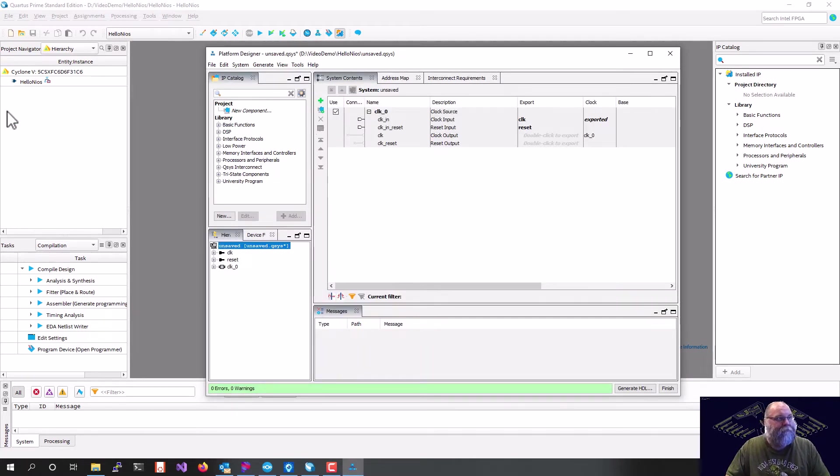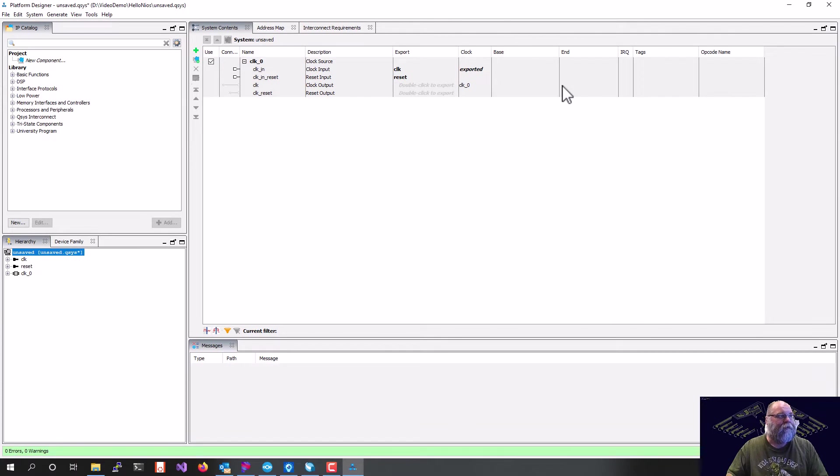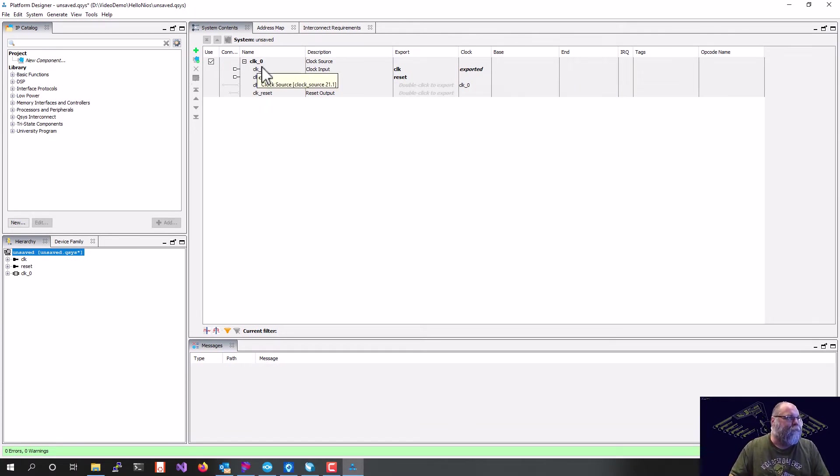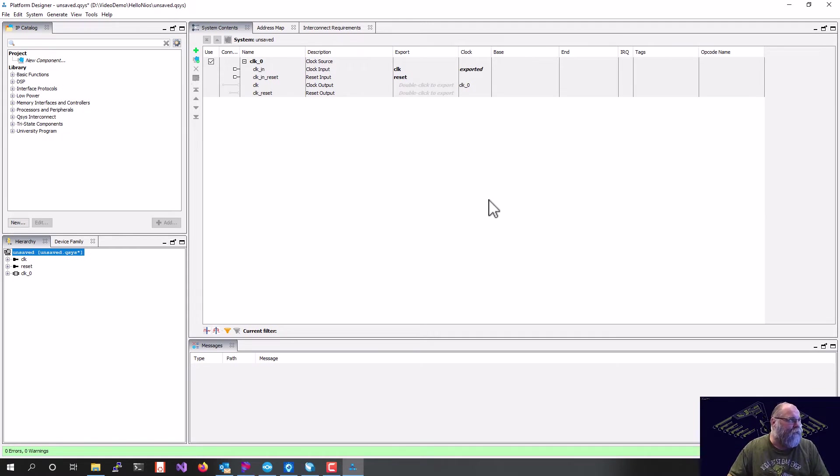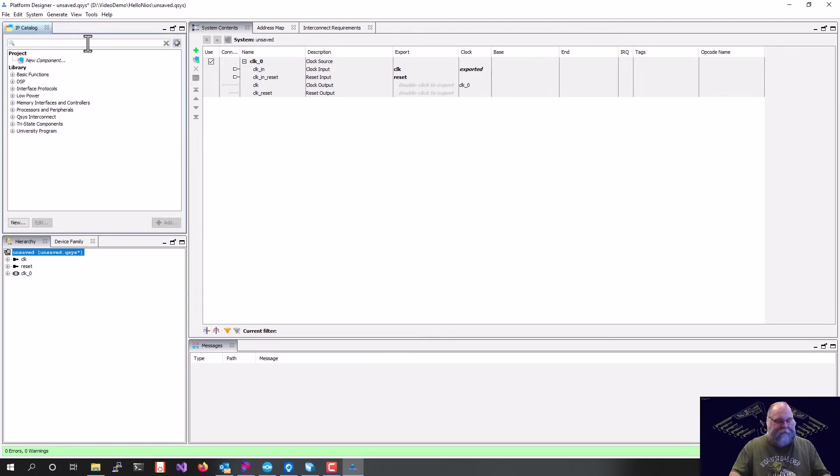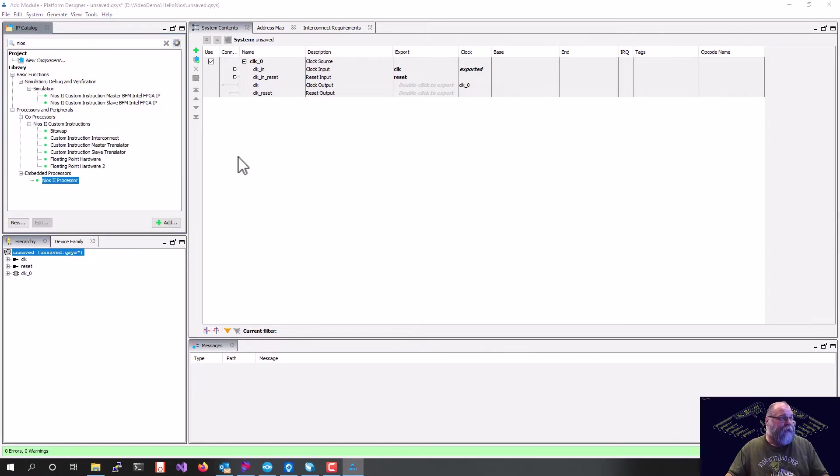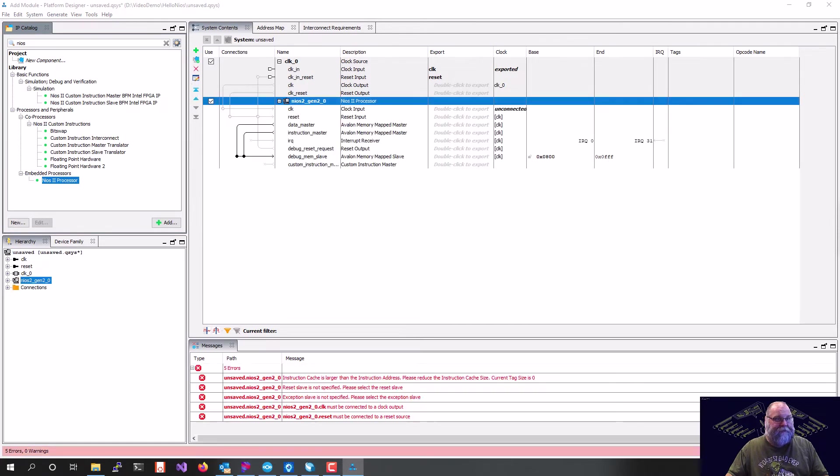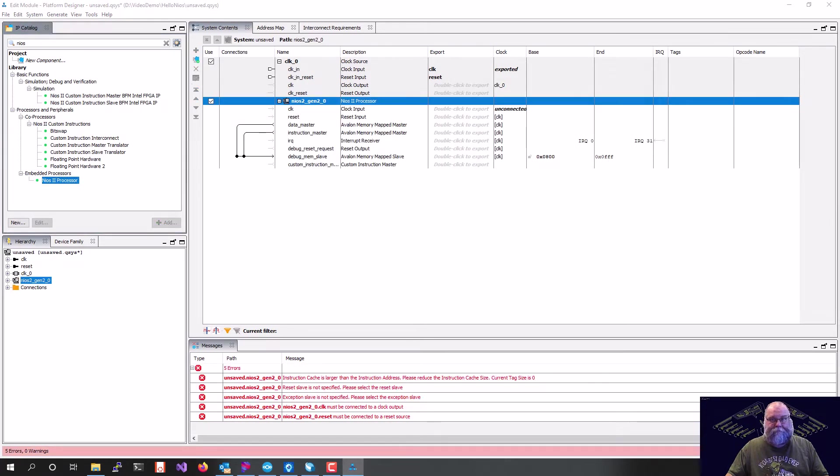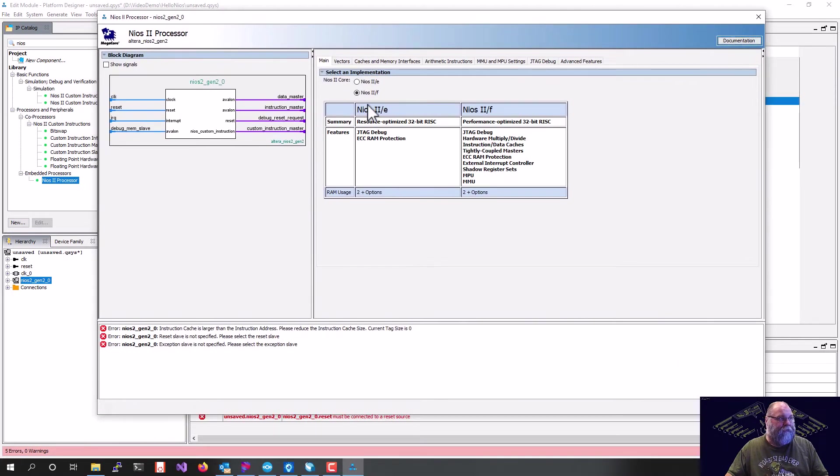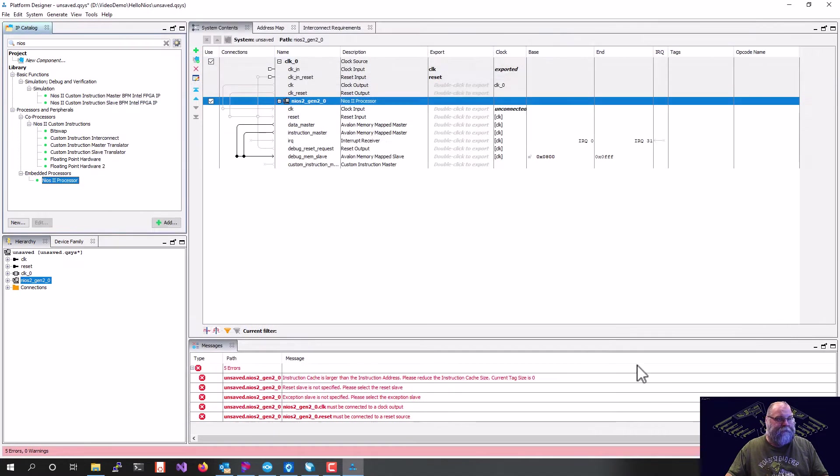Platform Designer is open. So we'll go ahead and maximize this so we can all see well. You'll see it actually brought in a component called ClockForce already. So we're going to just add a few things. We're going to add a NIOS 2 processor. And for now, I will just take the defaults on that. I'll use the F version and we'll just hit Finish.